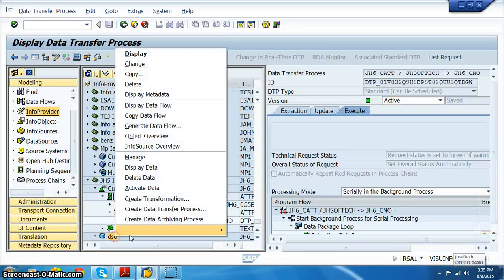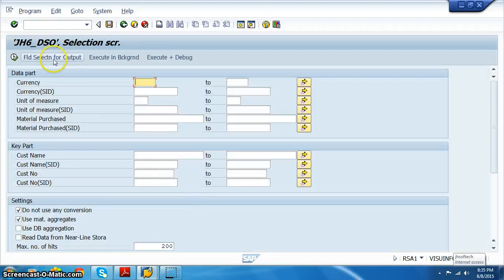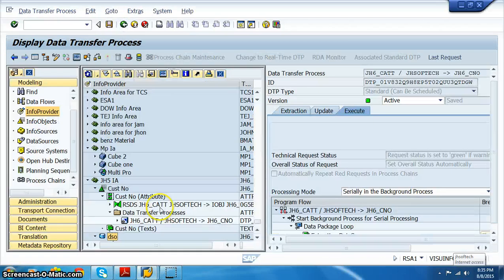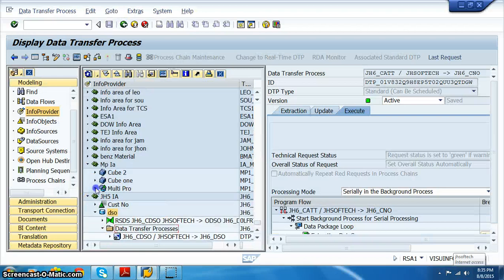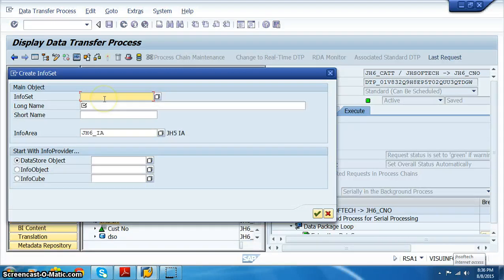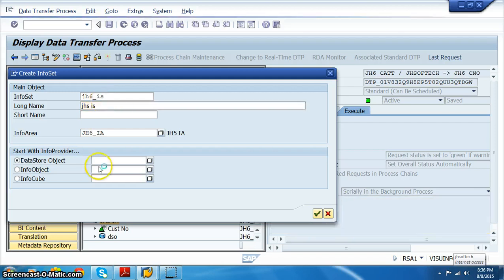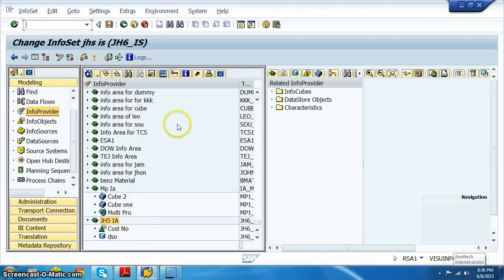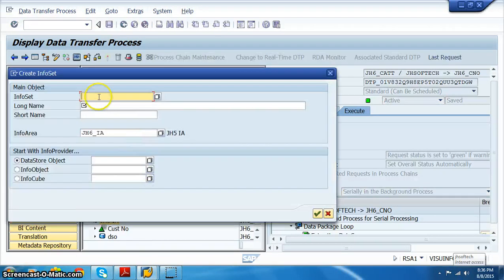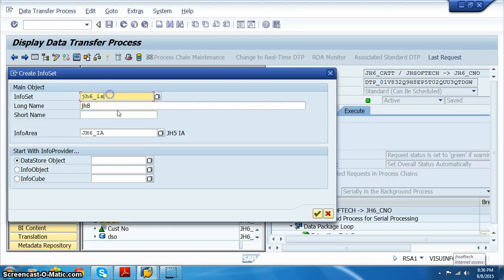We can check the data in the DSO - right click on the DSO, display data, field selection, select all, execute. The data is successfully loaded here as well. Now we will join these two and create an InfoSet. Right click on JH5 and create InfoSet. Name it JH6 underscore IS1. The DSO to use is JH6 DSO - use F4 to find it. Then add the info object which is the JH6 customer number.